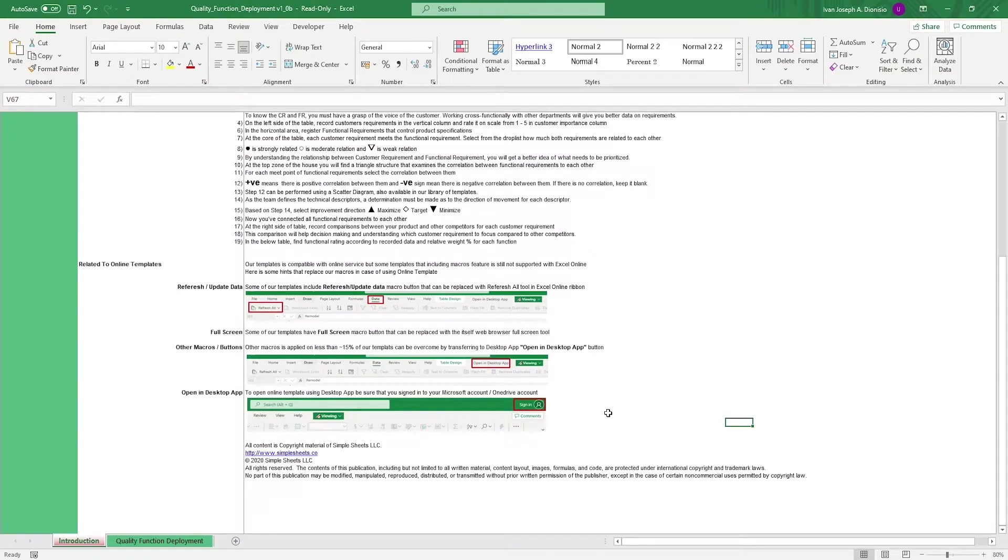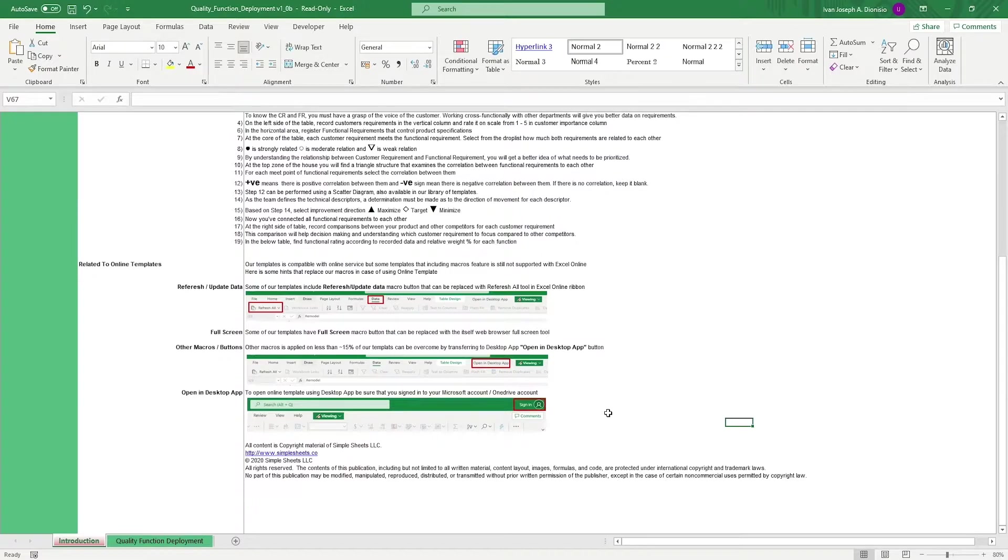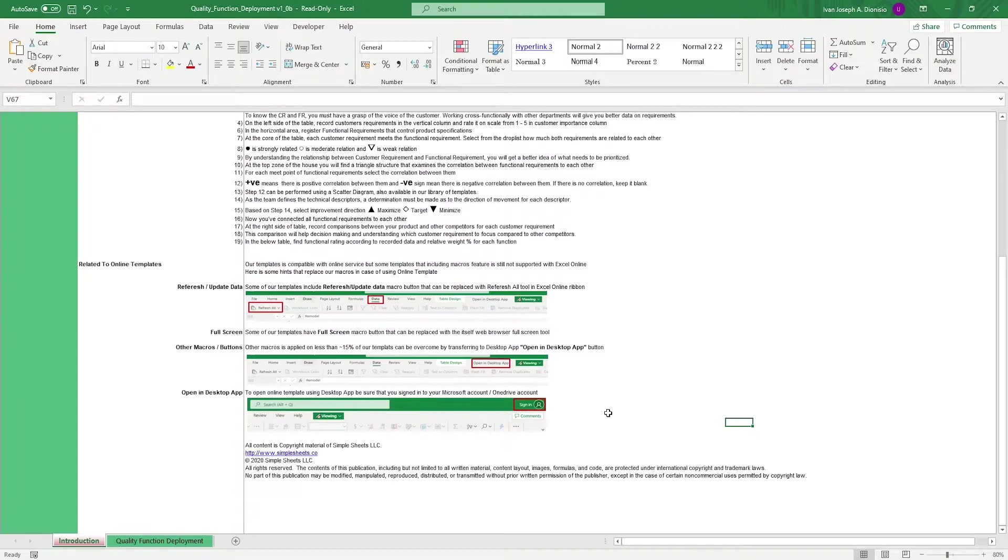QFD gives managers a means to turn qualitative customer needs into quantitative metrics that businesses could use to implement product changes or strategies in order to have their products be more competitive in the market.